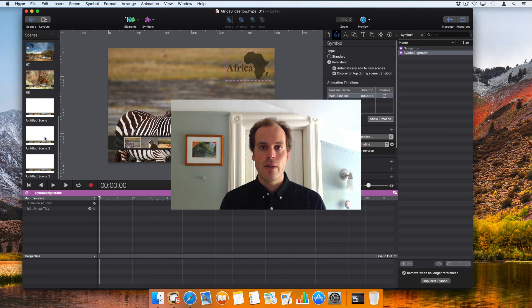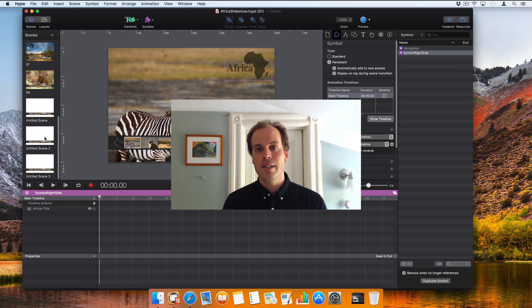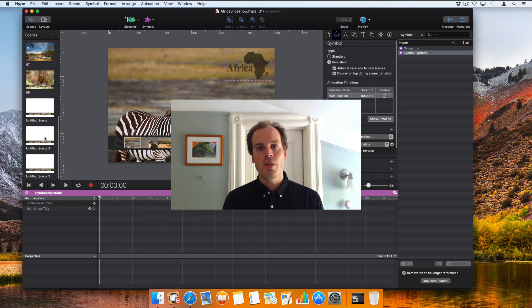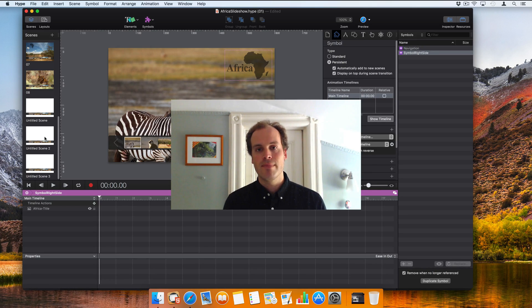So that's a basic rundown of Symbols and Persistence Symbols. If you have any questions about Symbols and how to use them, please join us on our forums and let us know your questions. Thanks!